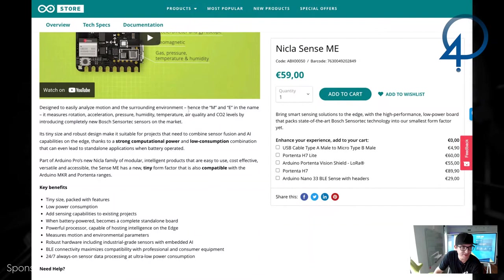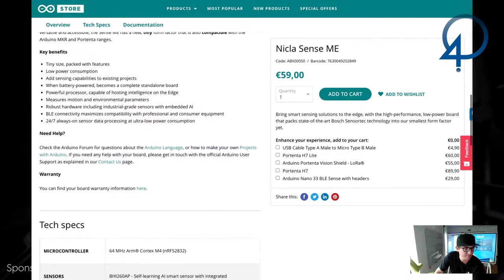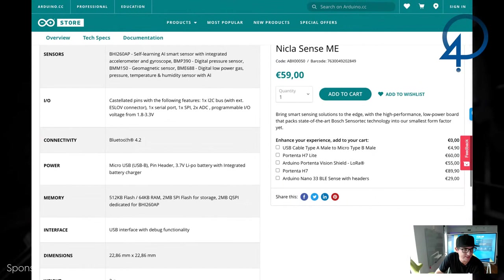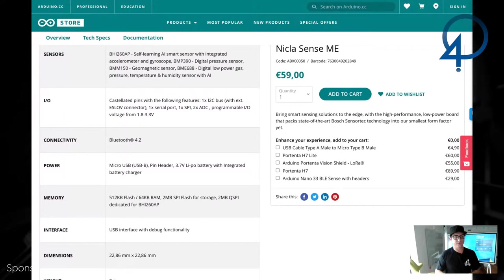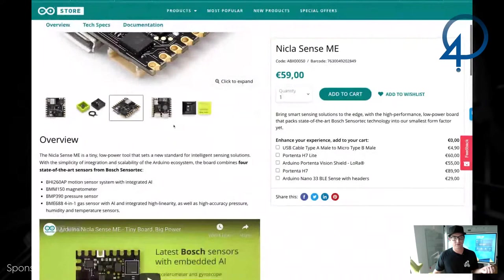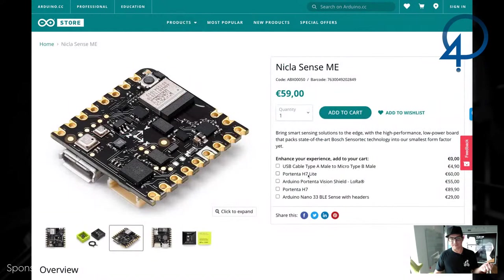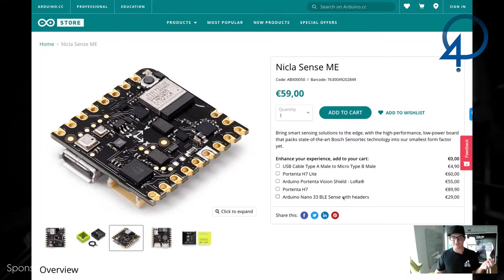So it would communicate via Bluetooth. All right. Yeah. So designed to easily analyze motion in the surrounding environment. Hence the M and E motion and environment. SenseMe. And then the N-I-C-L-A stands for, it's like their new product line for, I don't know what Nikola stands for, but it, it has Bluetooth 4.2. So you can, this would communicate to Bluetooth. To, you could use one of their other gateways, right? So they have a couple of other products in the pro line. Mainly like the Portentia H7, which does have an ethernet port. I think it also, they have one that has like wifi, or this, you know, Arduino Nano 33 BLE. I know that one has a wifi option.